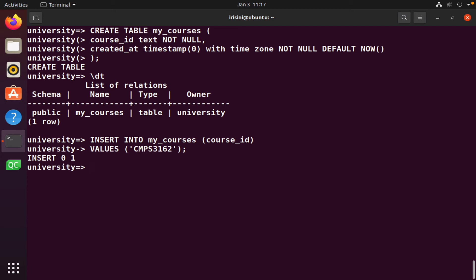So notice, we use the insert into, name of the table, and we specify the columns that we want, followed by values, followed by the actual values. So if I have one column, I should have one column here. If I have five columns in here, I should have five values in here.